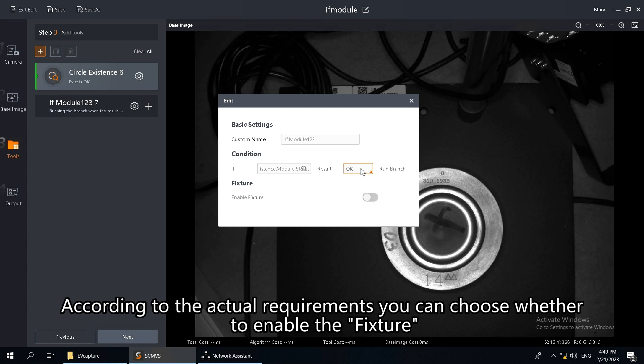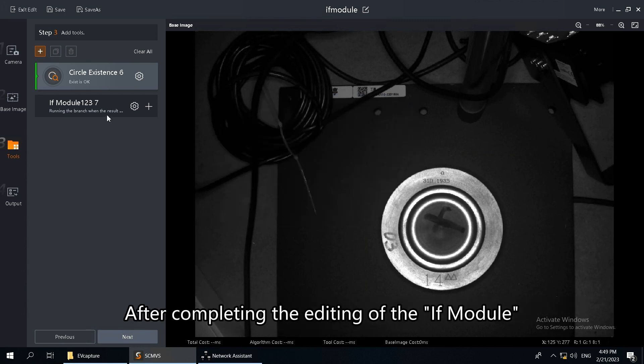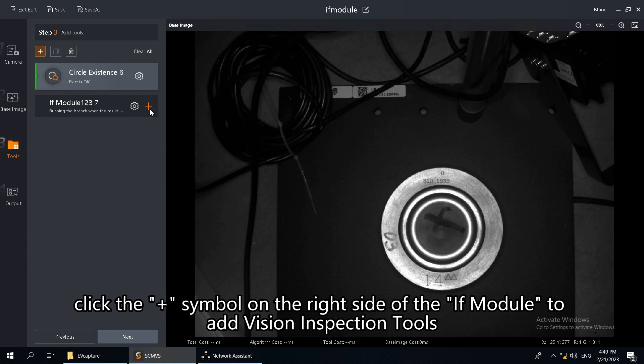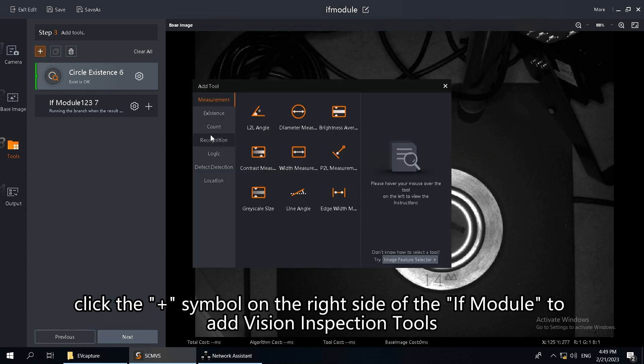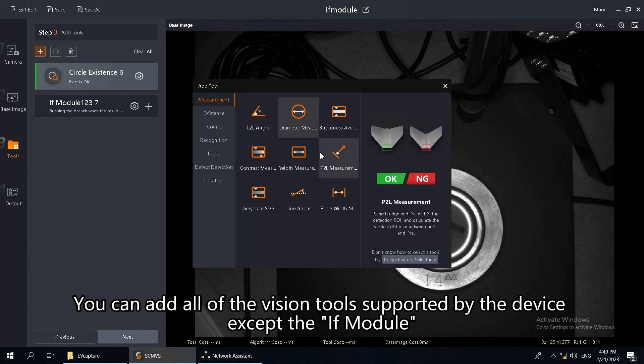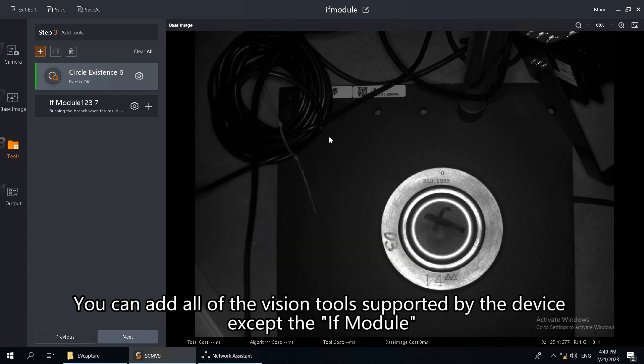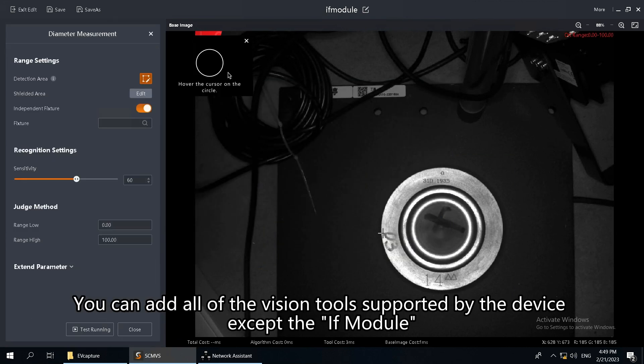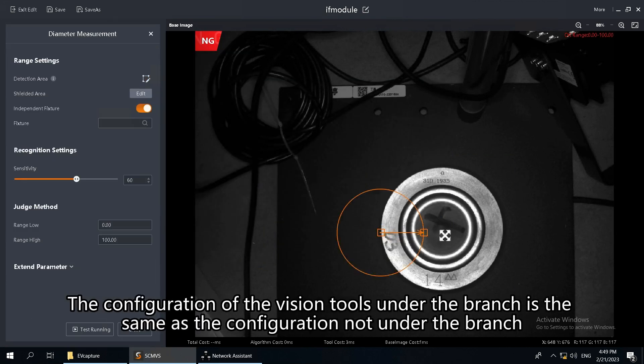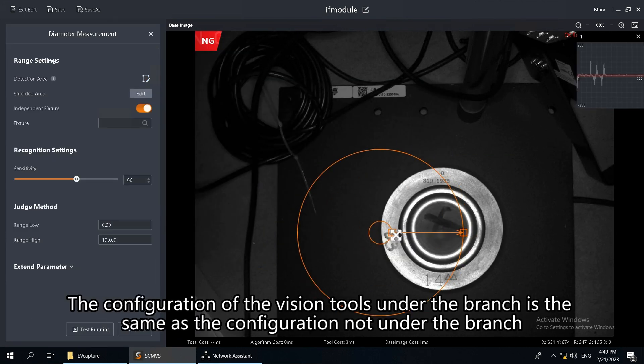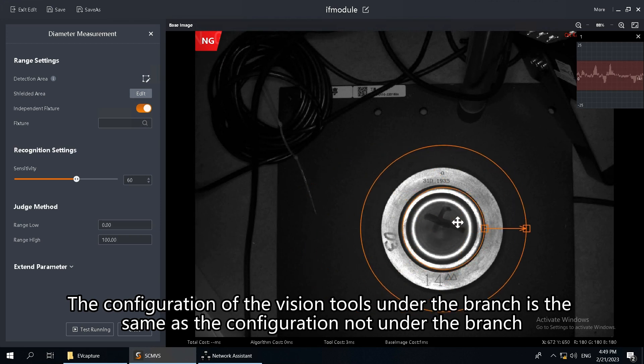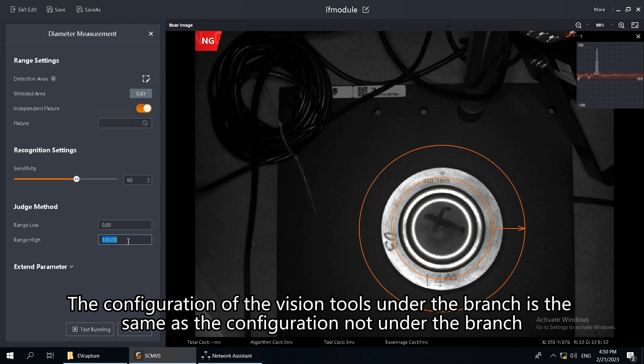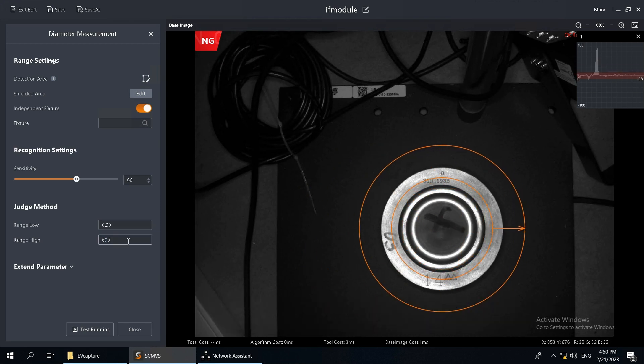According to the actual requirements, you can choose whether to enable the fixture. After completing the editing of the IFModule, click the plus symbol on the right side of the IFModule to add vision inspection tools. You can add all of the vision tools supported by the device except the IFModule. The configuration of the vision tools under the branch is the same as the configuration not under the branch.